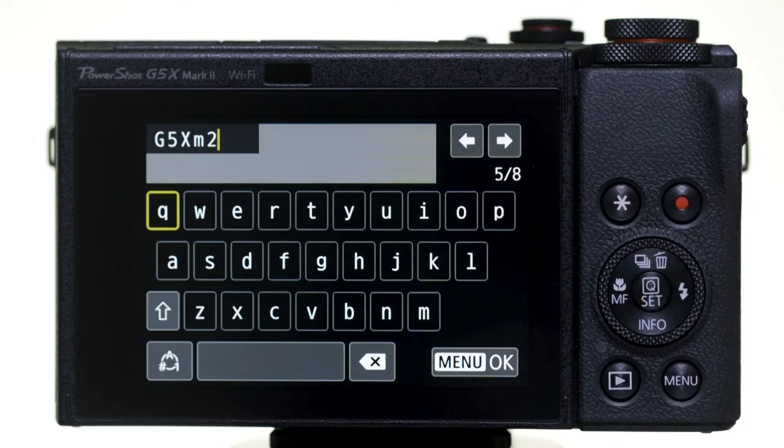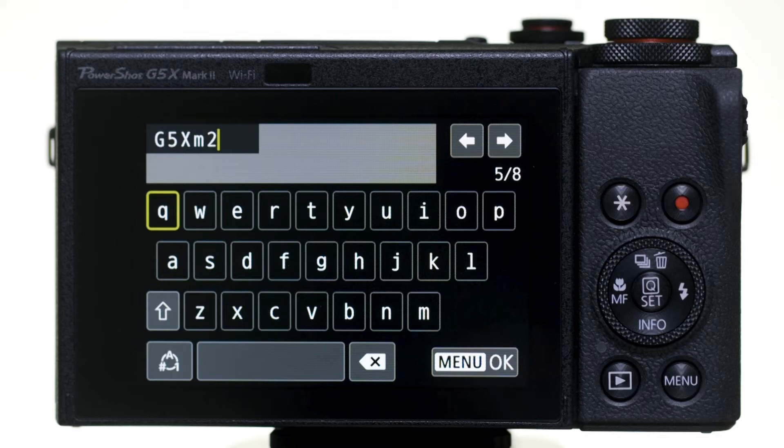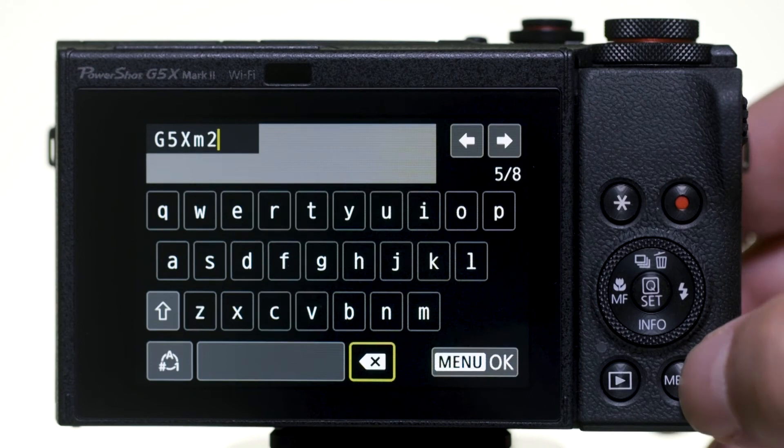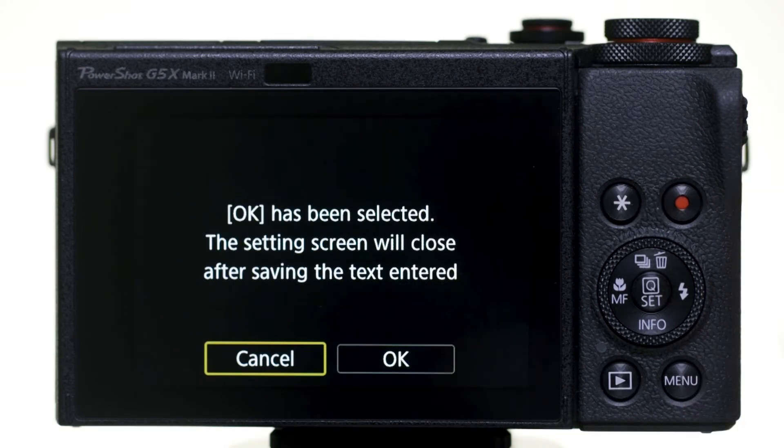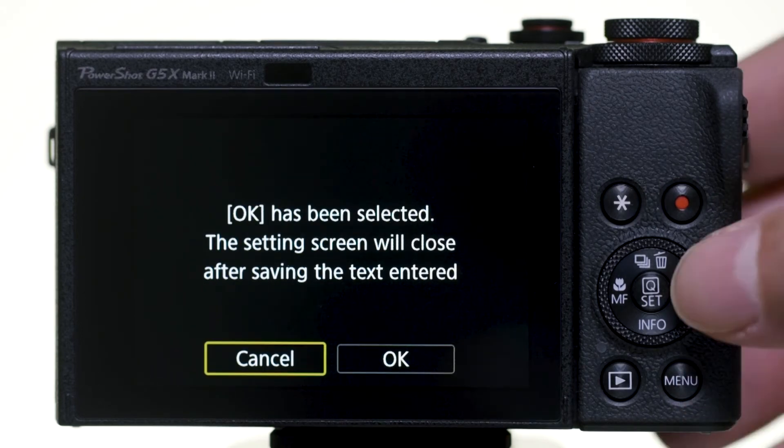You may select the provided nickname or enter your own. Make a selection and then press the Menu button. Select OK.